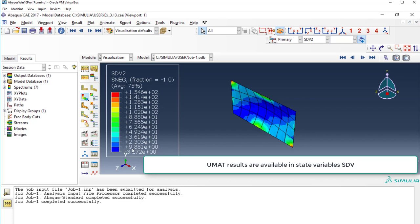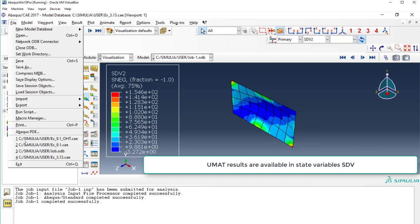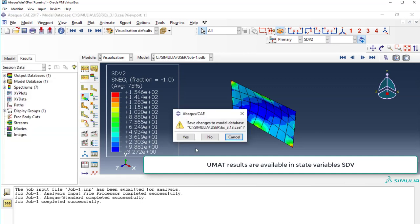So, we have results. You have to study this because right now I'm not explaining you everything. Just the mechanics of how the UMAT works. Okay? And so, we're done. So, we close this. Exit.